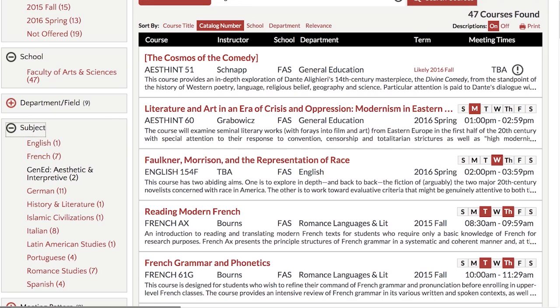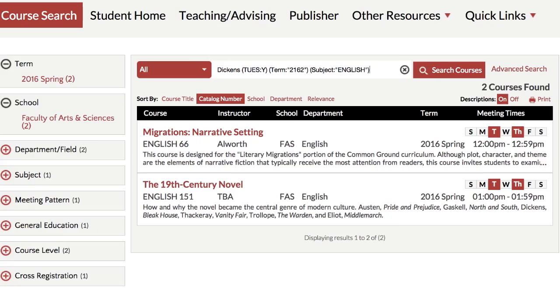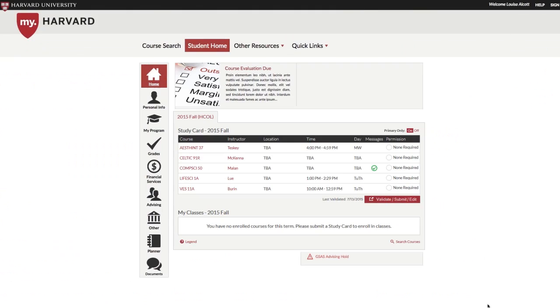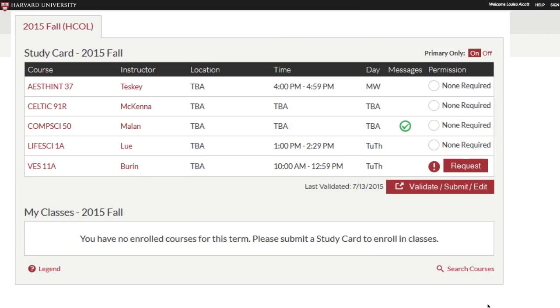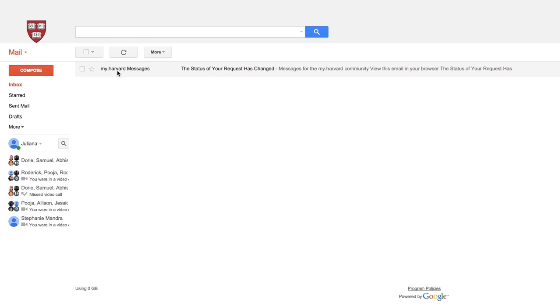Next, add courses to your online study card. Request instructor permissions if necessary. You'll receive notification once the status of your request has changed.